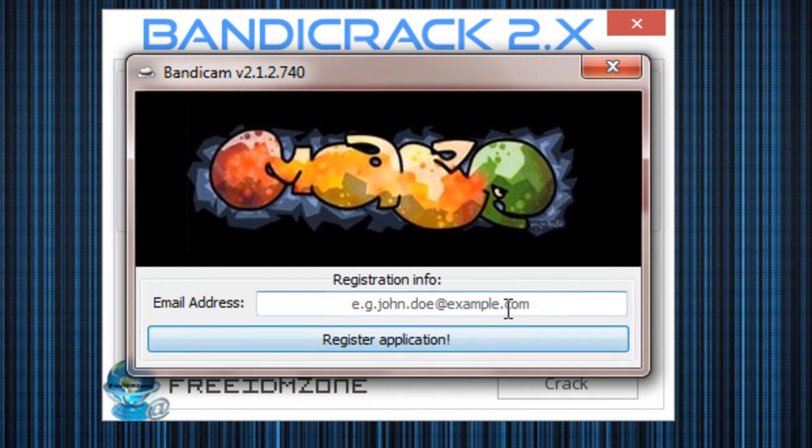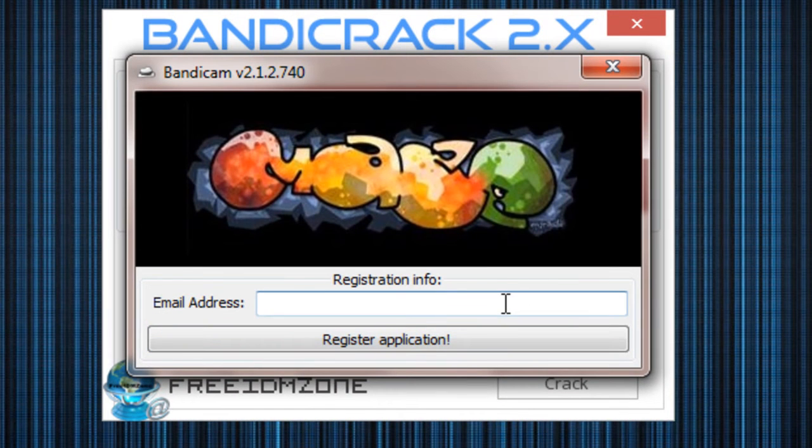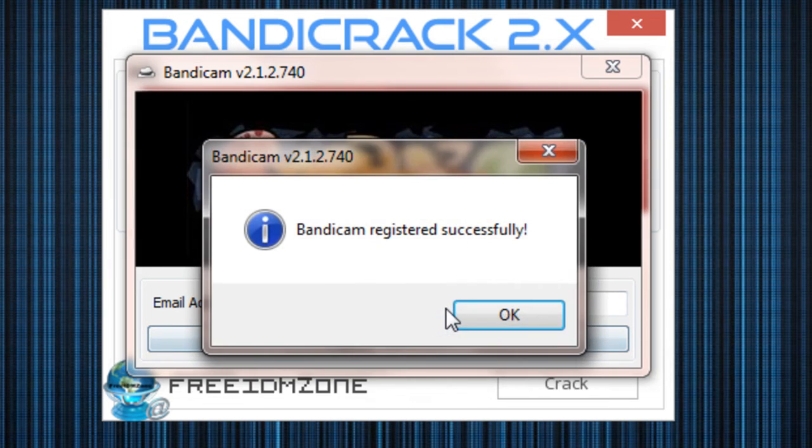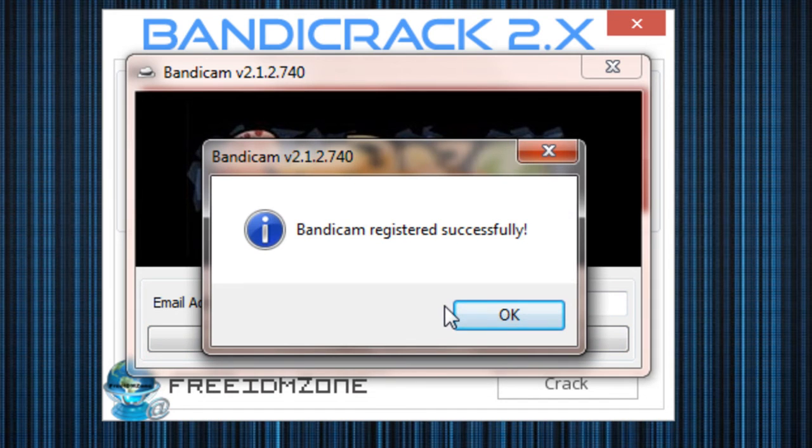Now this part, you don't actually have to put in a valid email address. So I'm just going to put in Bzonic YouTube for that. And all you're going to want to do is click on Register Application.